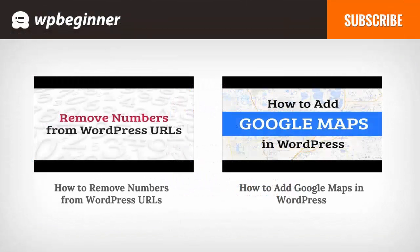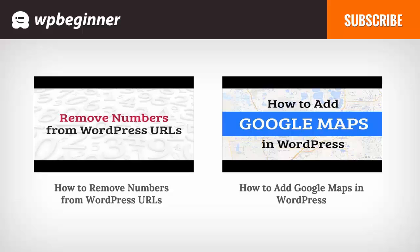I hope you liked this video and found it helpful. If you did, click on the like button below and leave us a comment. And if you want to receive more helpful videos, don't forget to subscribe to our channel and check out WPBeginner.com for more useful information on WordPress.